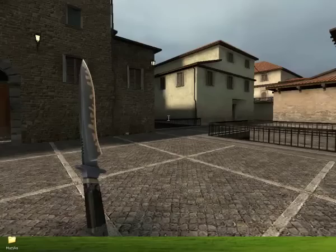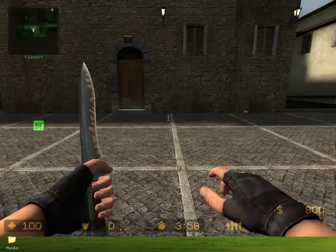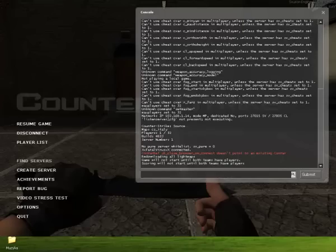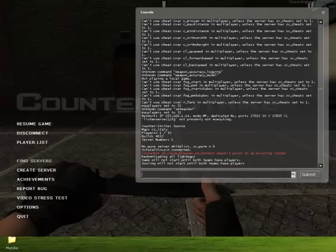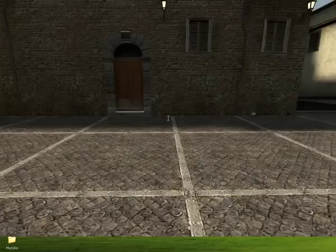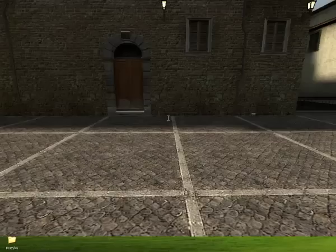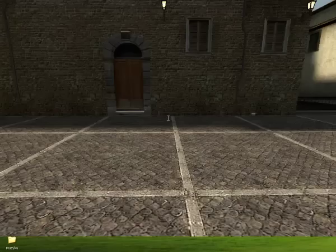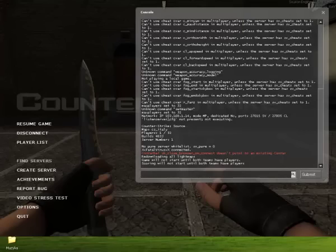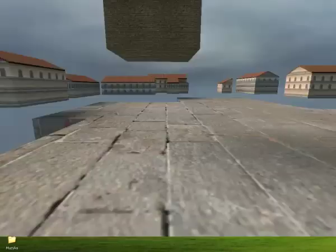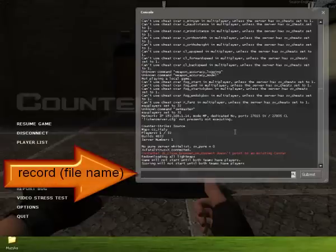So you see a hacker on the server, you want to go to spectate him, and when you're spectating him, you want to go to your console. And if you don't know how to get to your console, there should be a button underneath the escape button, and that should be the console button.